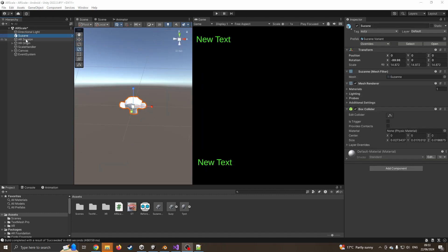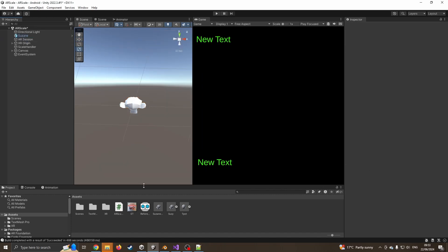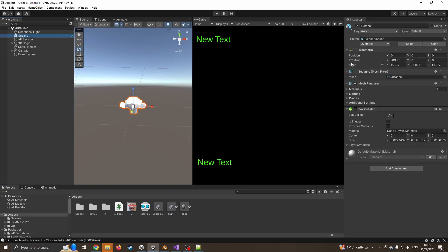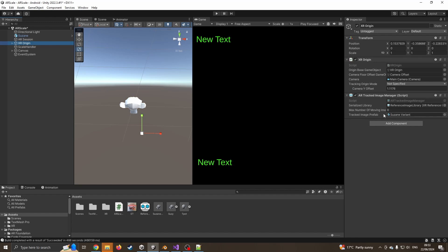I had to make a quick fix - I'd forgotten to convert the FBX from Blender into an actual prefab with a box collider and the tag. So I've basically dragged it on, resized and rescaled it, dragged it down to create a prefab, and then copied it across onto the tracked image.